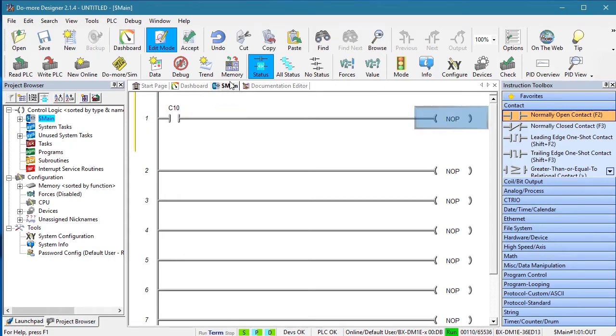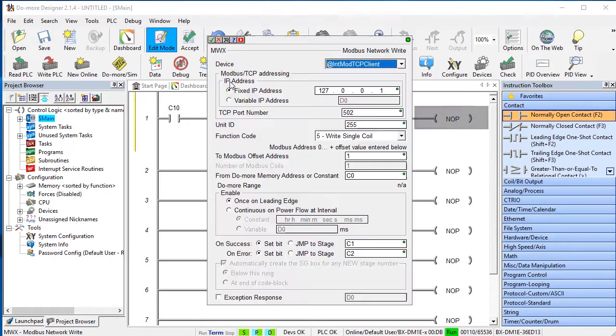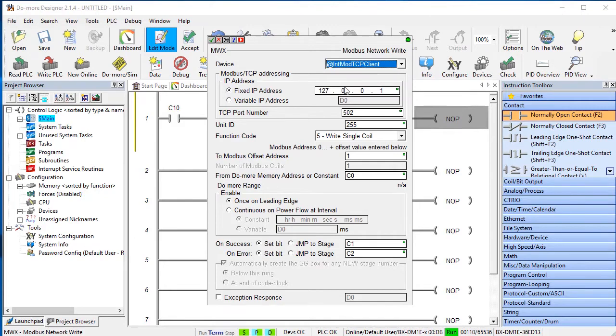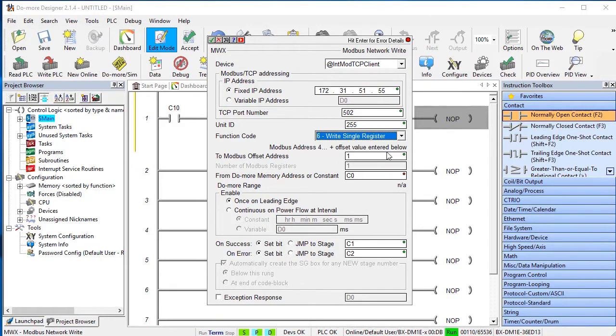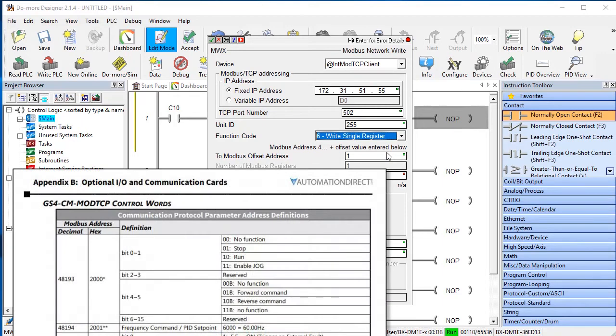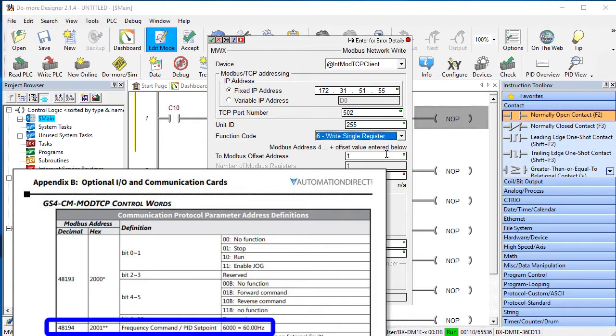Let's have C10 do a Modbus write. We need the built-in Modbus TCP client, our GS4 Drive is at this address, and we are writing to a single location. In Appendix B of the GS4 user manual we see that Modbus TCP frequency commands need to be sent to address 8194.